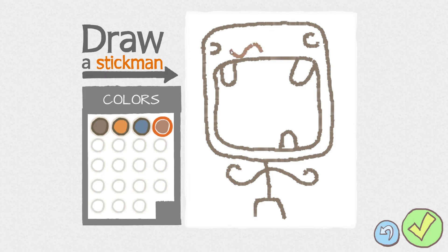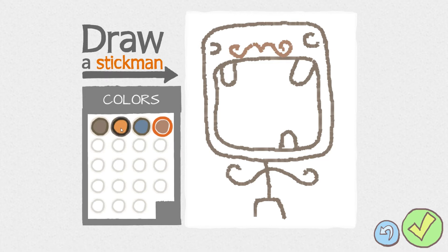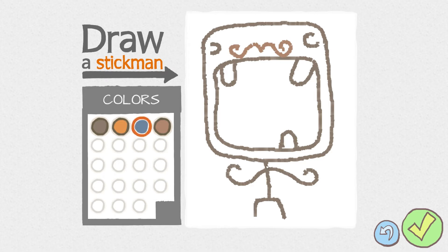He needs a mustache. Oh my gosh, look at that. Oh, he looks pretty swag-tastic. And, let's see, what else can we do? I guess we could give him like a little bow tie. That looks like a bow tie, right?